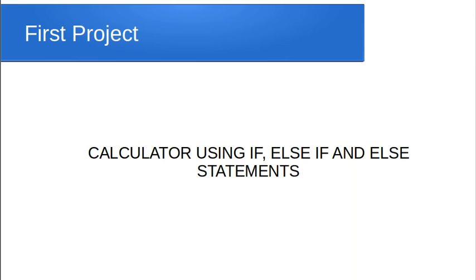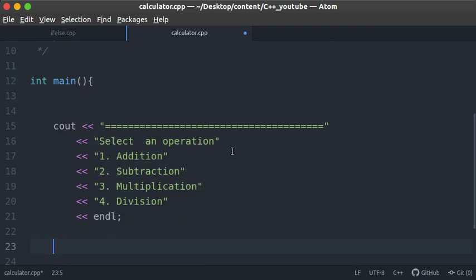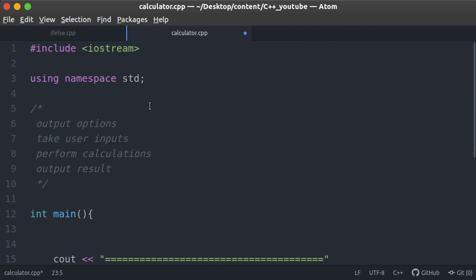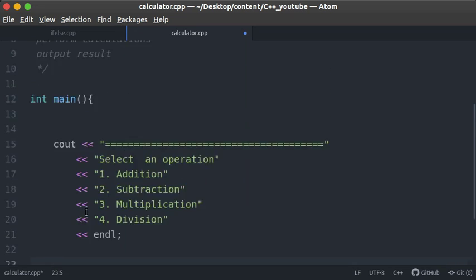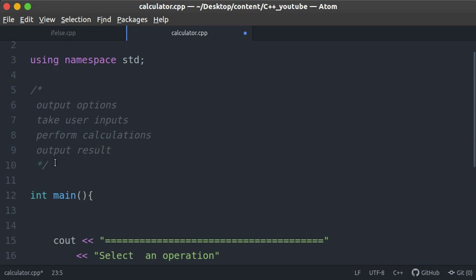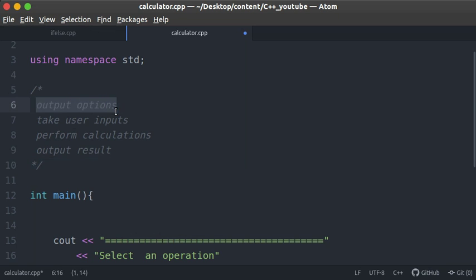I've opened up my Atom editor, included iostream, declared the namespace, and set up the entry point to our program. Now let's think about the algorithm — just a set of procedures used to solve a problem. When solving a programming problem, the best approach is to break it into smaller sub-problems, solve those individually, and at the end you've solved the overall problem.